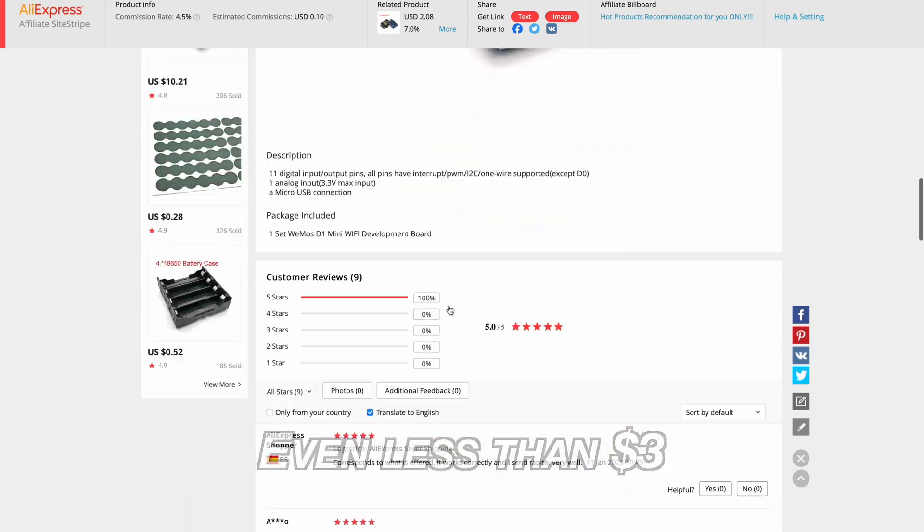I will show you how I wired everything later in the video, because now I want to say a few words about Home Assistant and ESPHome.